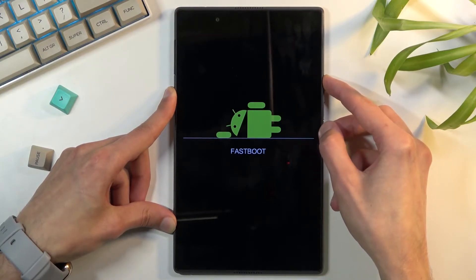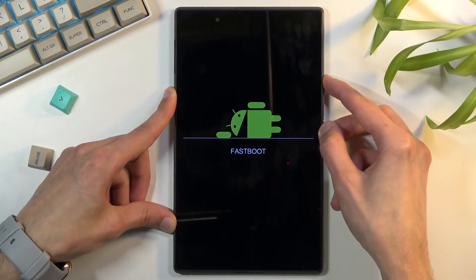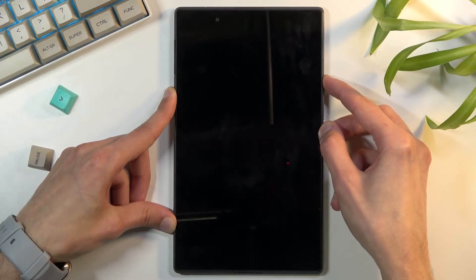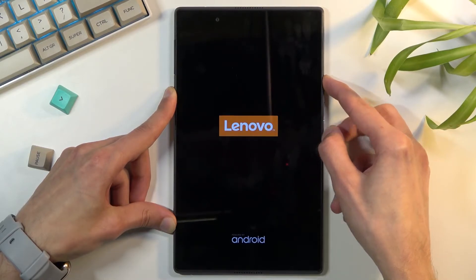Meaning we're going to leave fastboot mode and once you see the Lenovo logo you'll let go of the power key. There we go.